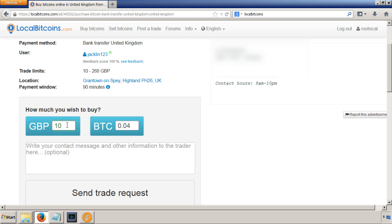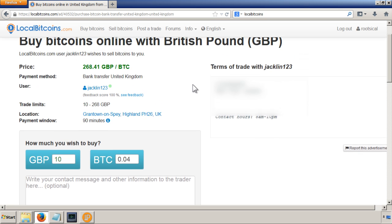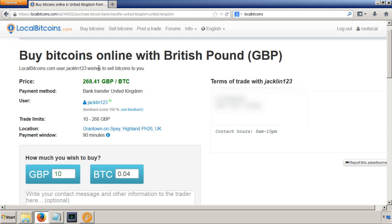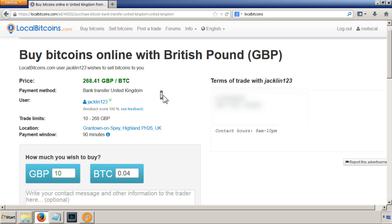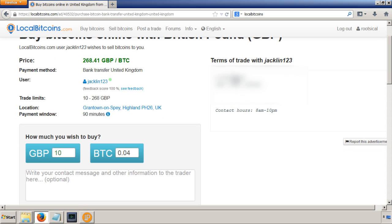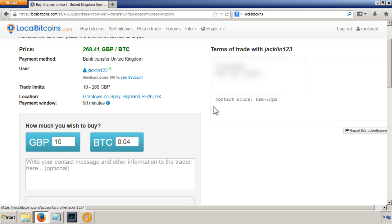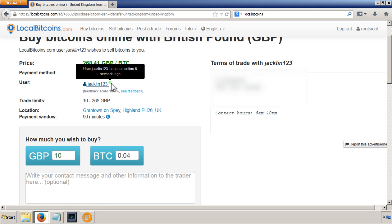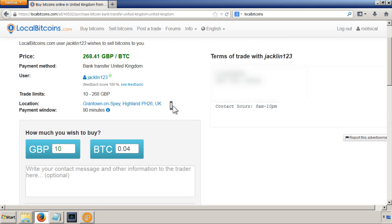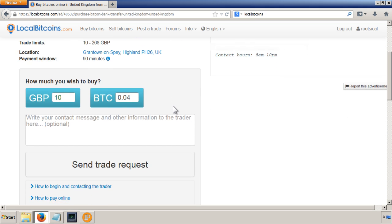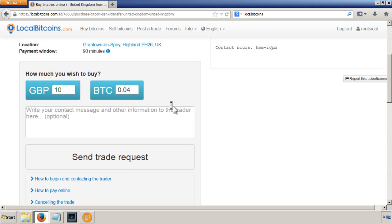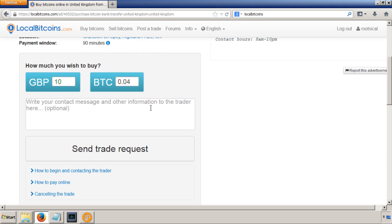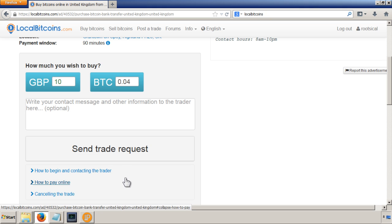So in here just put how much you want to pay. And remember, this is going to be via bank transfer. They'll have a number and contact hours, and they're online at the moment. So I'm going to put in 10 GBP and then just send trade request.